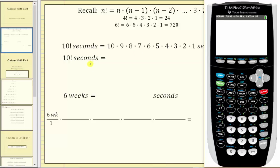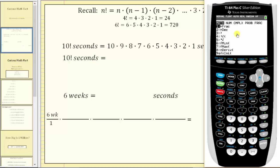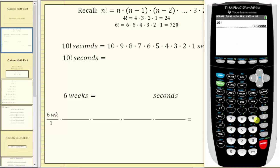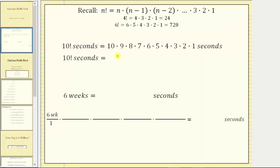Most calculators do have a factorial button. On this calculator, we press 10 and then math, right arrow to probability. Option four is the factorial. We press four and then enter. 10 factorial equals 3,628,800, which means 10 factorial seconds equals 3,628,800 seconds.